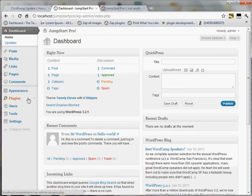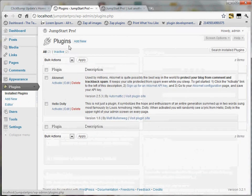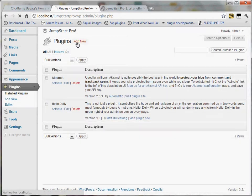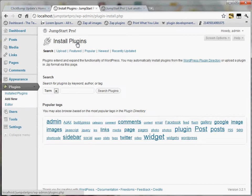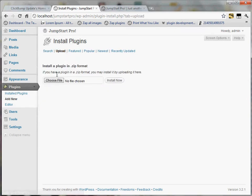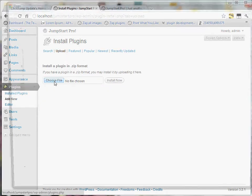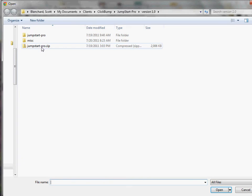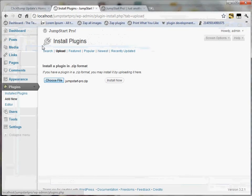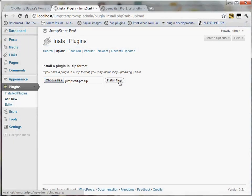I'm going to go to plugins, click add new, and then I'll click upload, choose file, and I'll locate the jumpstartpro.zip file that I downloaded from the member dashboard. Just double-click that and click install now.